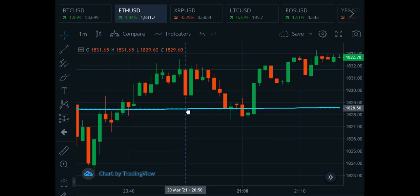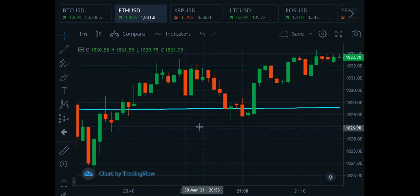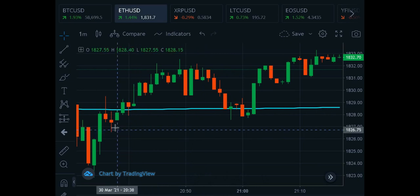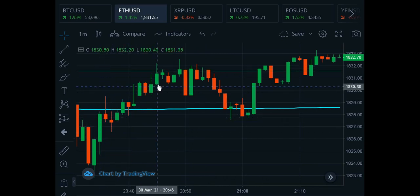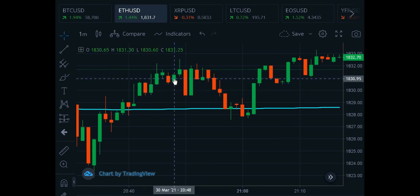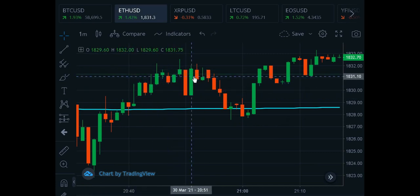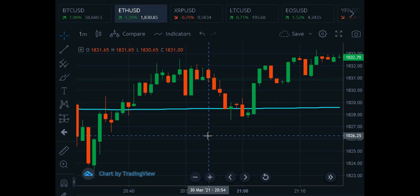But how do you use it? Well, one way is that technicians will say that if the candles are below the VWAP line, that is considered bearish. And if the candles are above the VWAP line, that is often considered bullish. But there's a little bit more to it than that, so stick around — I'm going to tell you more about using the VWAP and some tips.